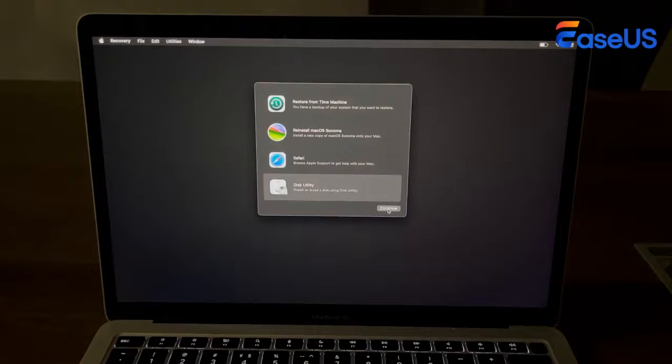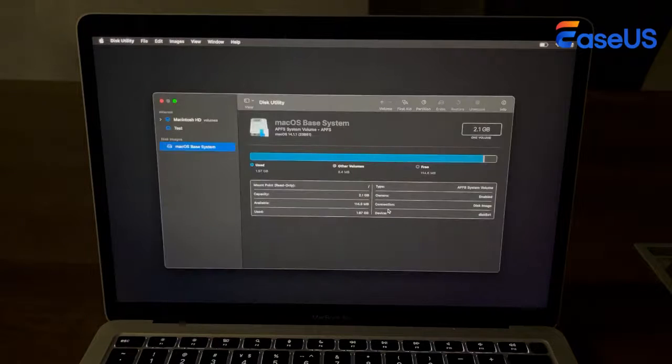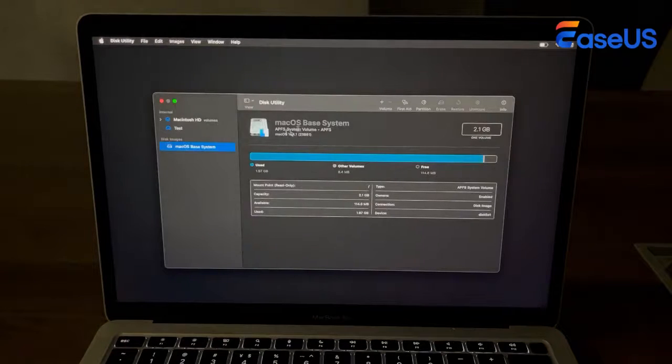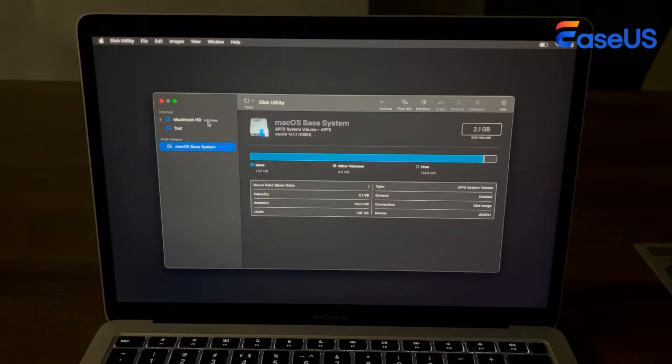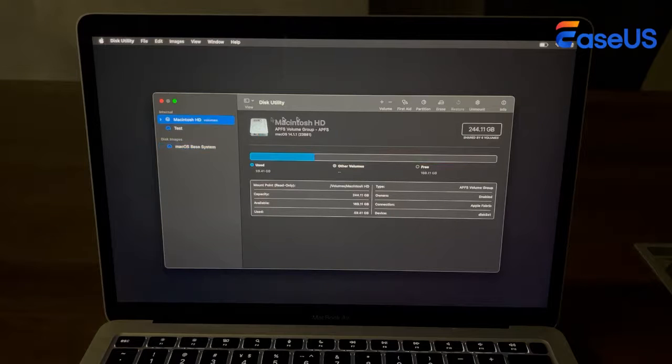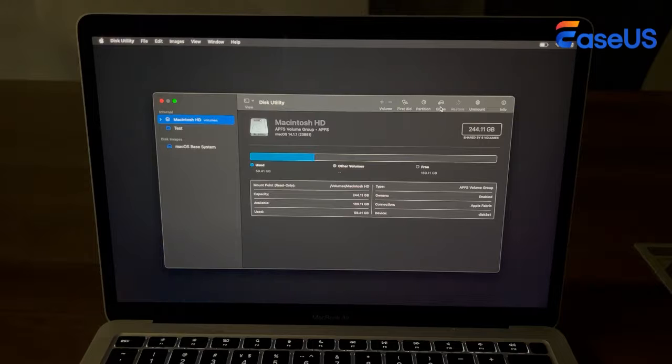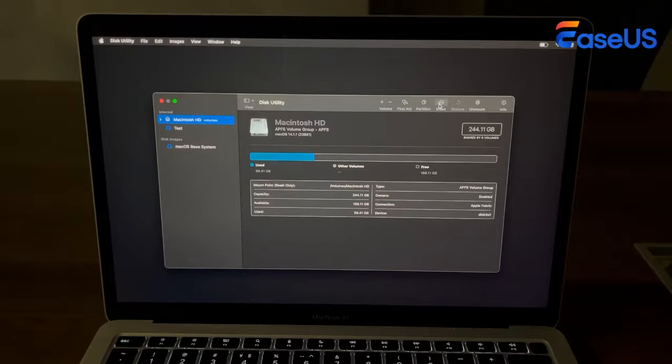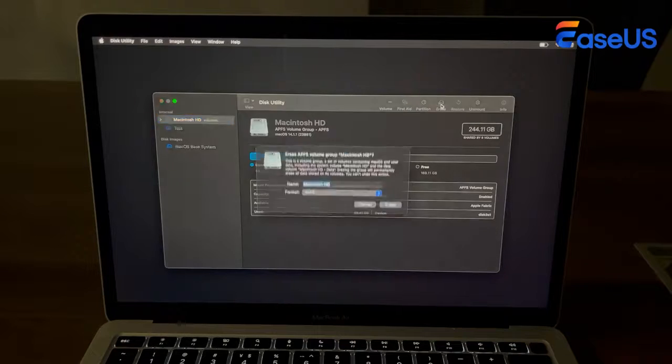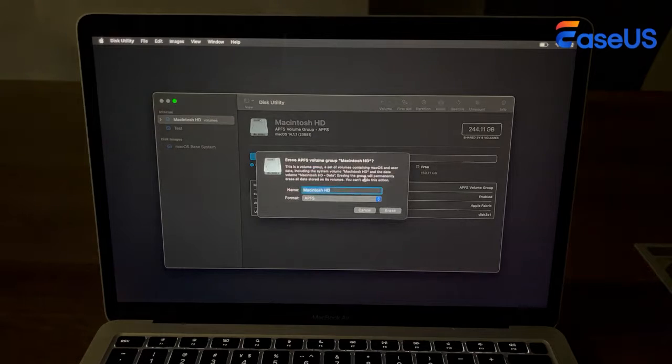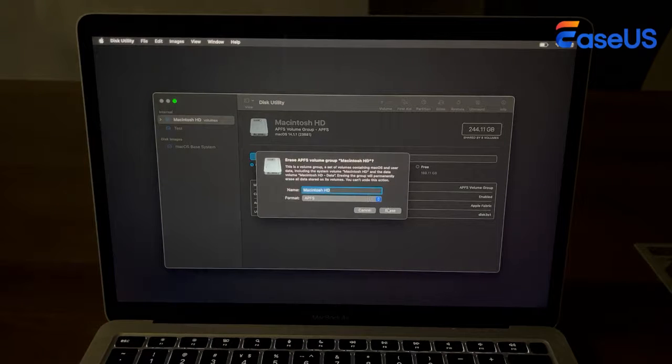This method should boot your MacBook into macOS Recovery Mode, and then choose Disk Utility. You should choose the Macintosh HD, often referred to as your startup disk, and click the Erase button at the top. Remember to set up a macOS-compatible file system for the erased volume. This method can help you erase all contents and settings on your Mac.